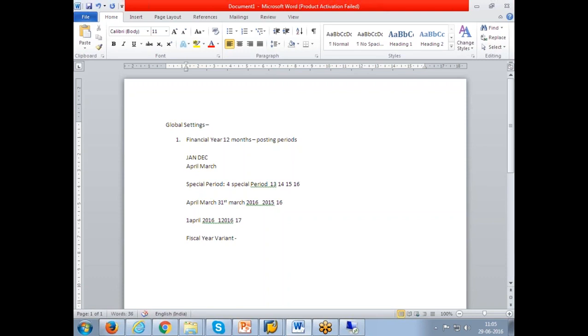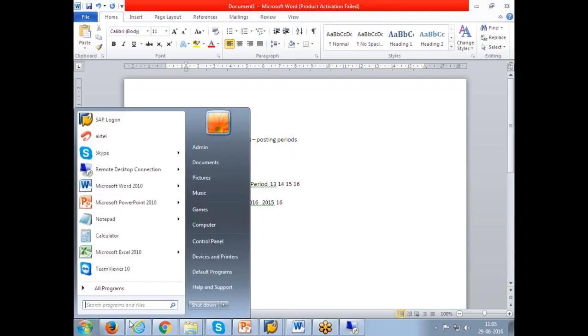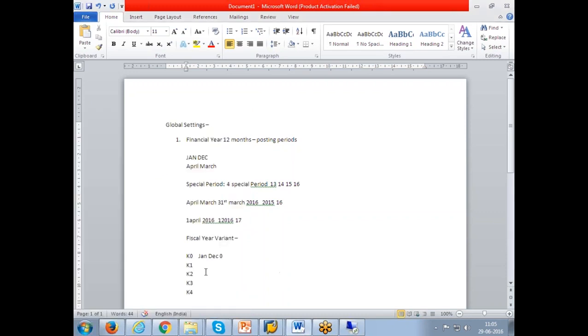There are standard variants which are released from SAP: SAP K0, K1, K2, K3, K4. So K0 means Jan to December with zero special period. This is declared from SAP. They have defined it. K1 is Jan to December with one special period. This is two special periods, three special periods, four special periods - with Jan to December with different special periods.